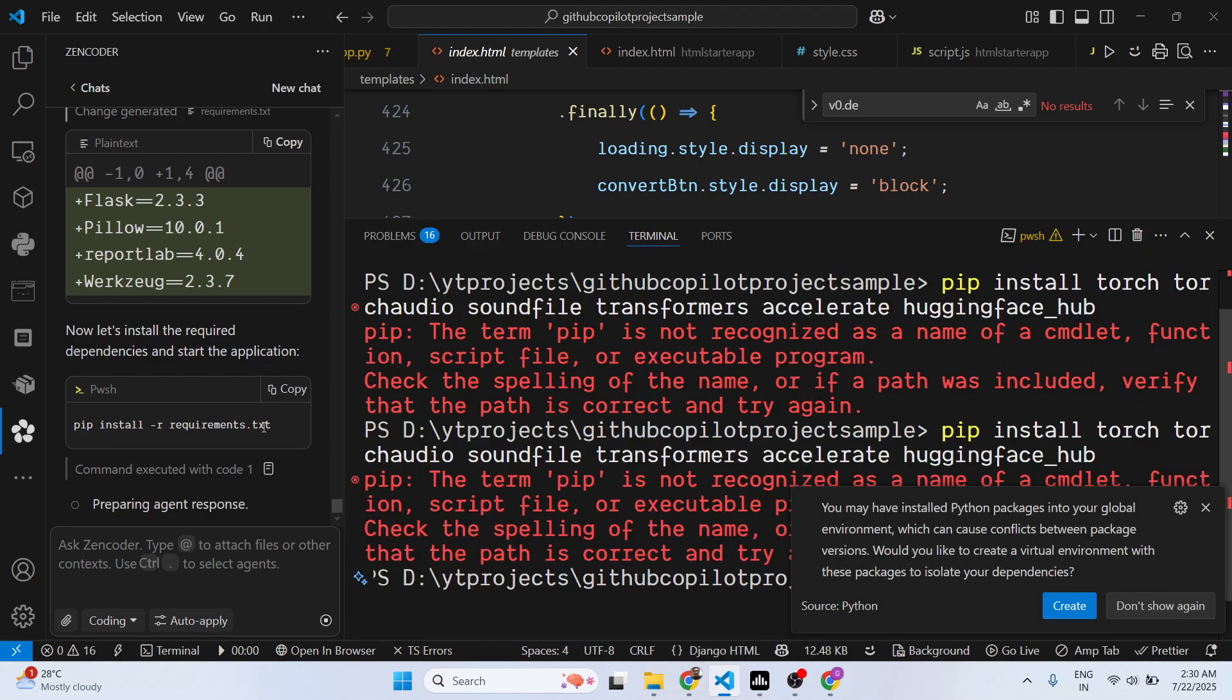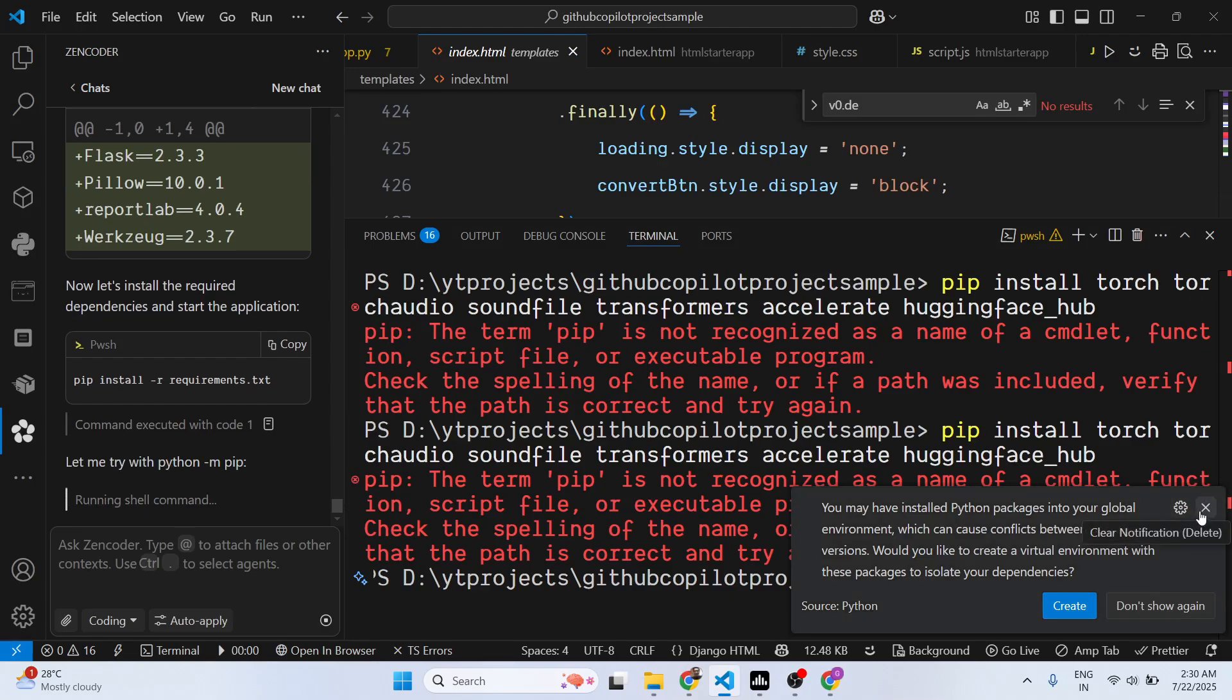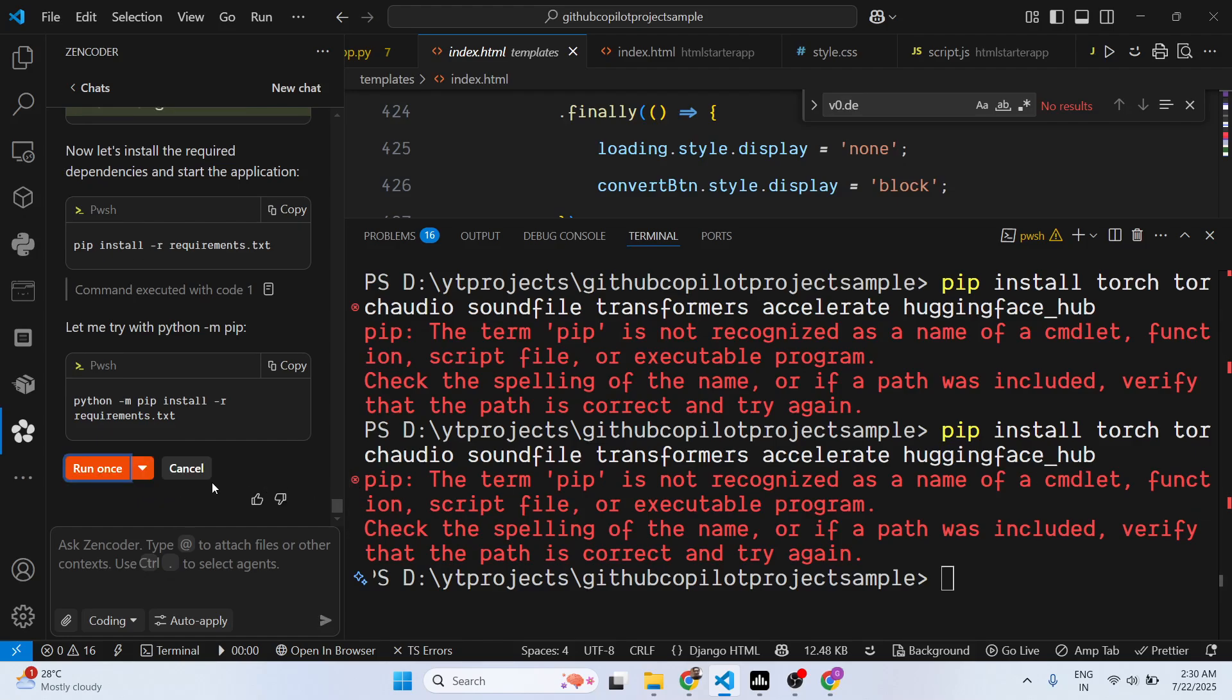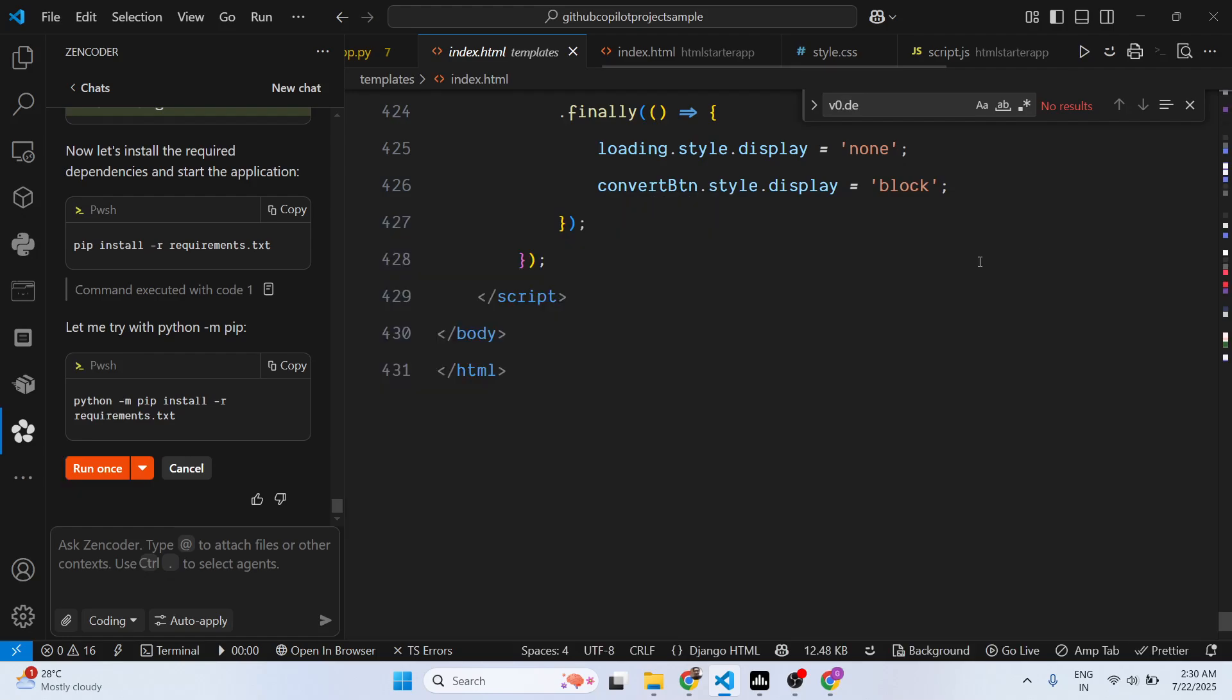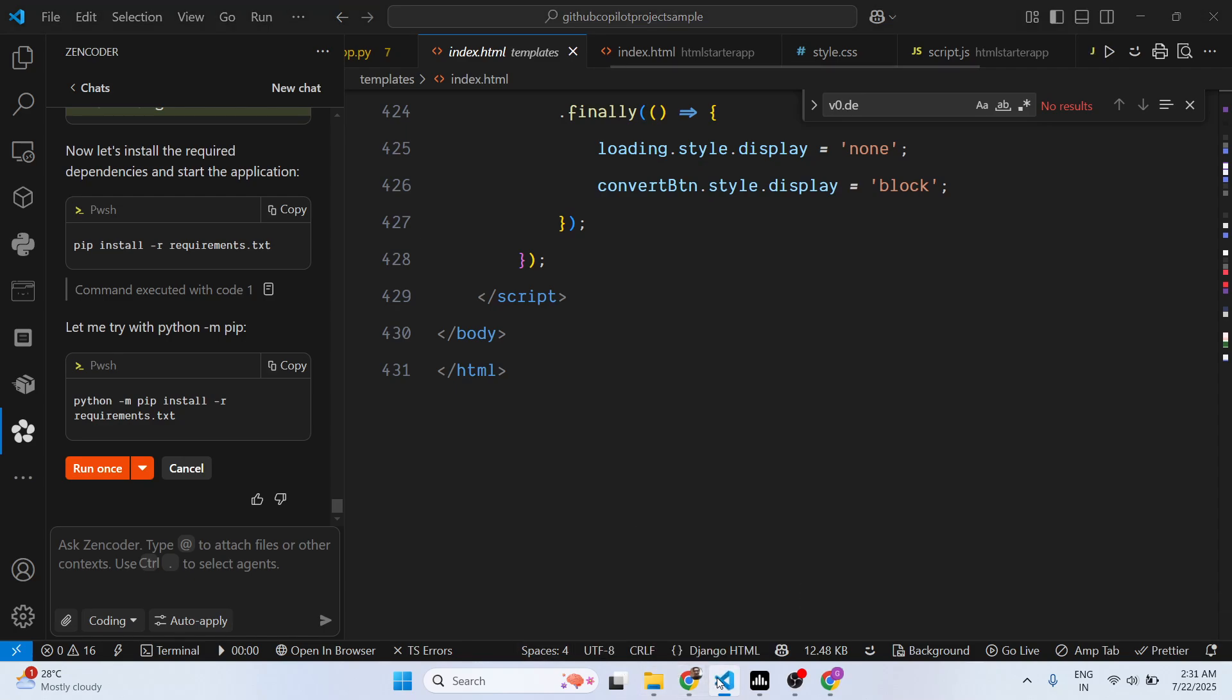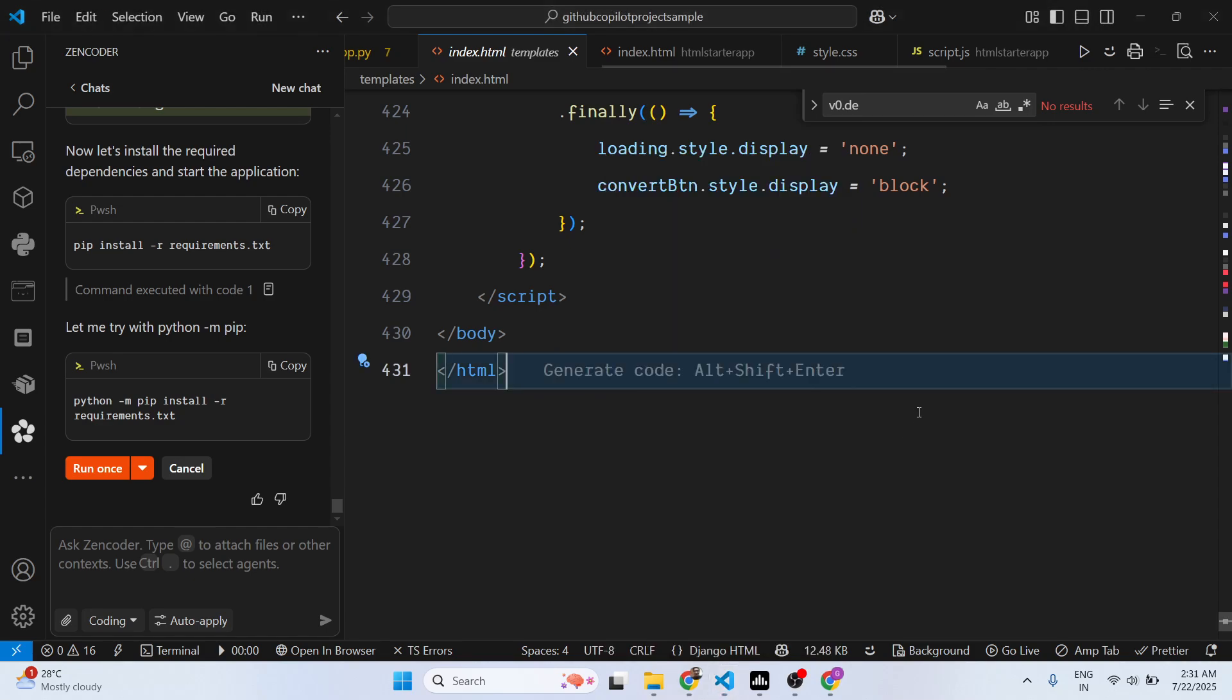It will automatically install the dependencies. You just need to restart the terminal here. Just open a folder right here. I think I just need to relaunch the terminal.